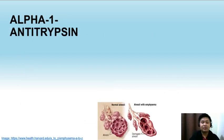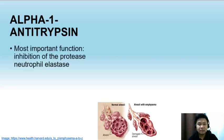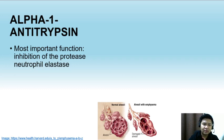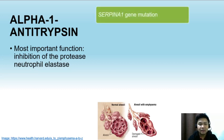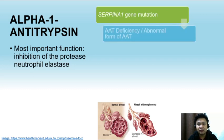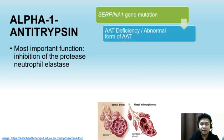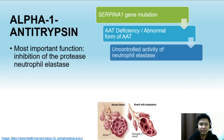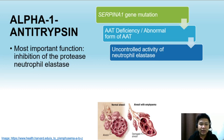The next protein is alpha-1 antitrypsin. Alpha-1 antitrypsin inhibits serine proteases like neutrophil elastase. It is important to measure alpha-1 antitrypsin in some congenital conditions. For example, SERPIN1 gene mutation can cause AAT deficiency or abnormal forms of AAT, which leads to uncontrolled activity of neutrophil elastase. With a deficiency of AAT, neutrophil elastase becomes uncontrolled.